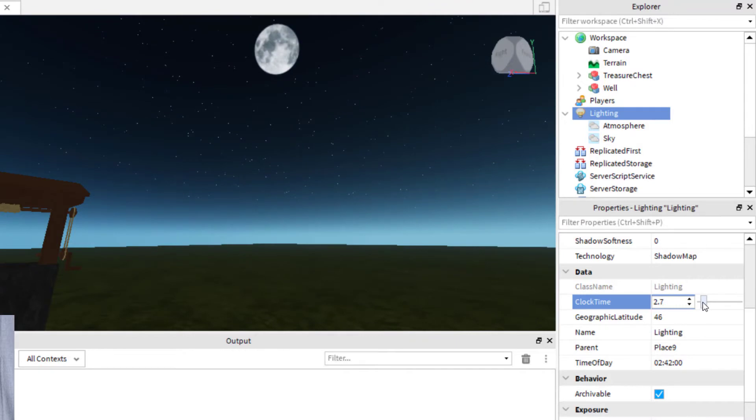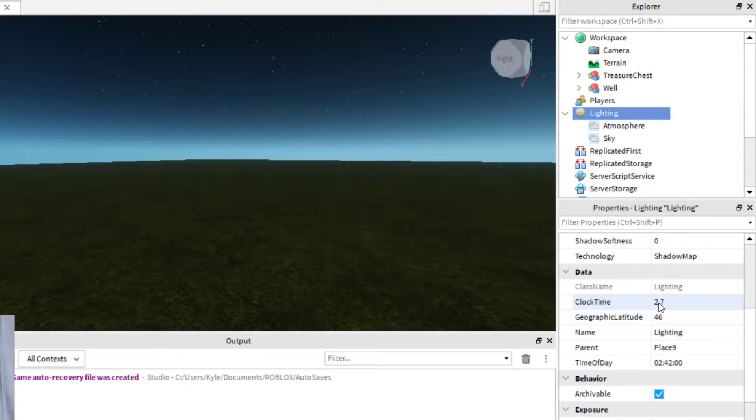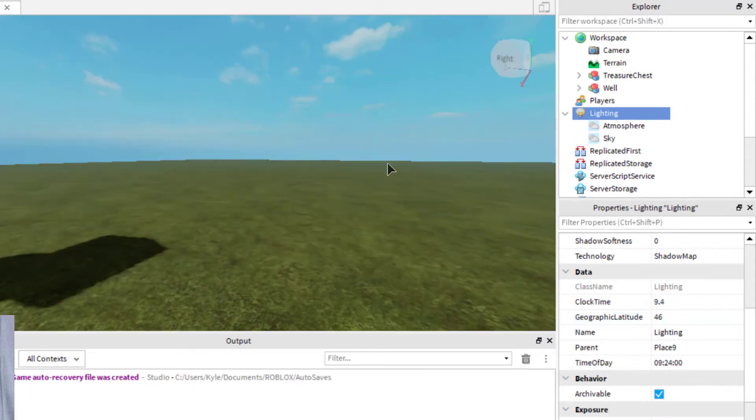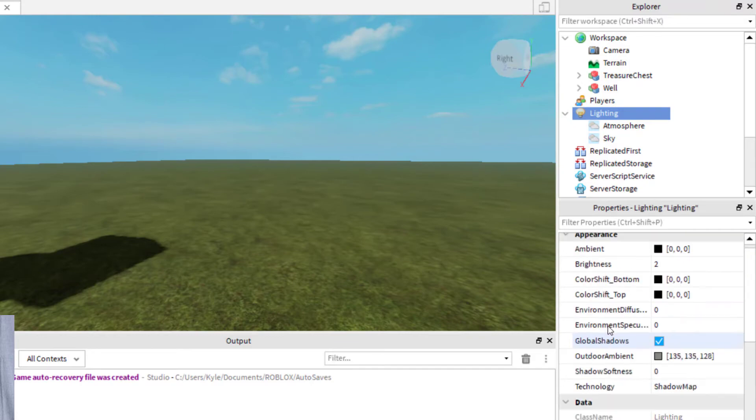I can make it brighter or darker. So if I do like a nighttime, if you change the clock to a nighttime, then you've got a night scene for Roblox Studio. Again, you can just push Control-Z to get back to where you were. Then you can change the time of day, and those kinds of things.